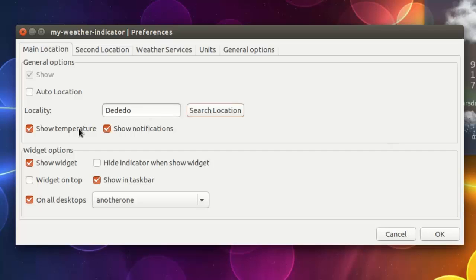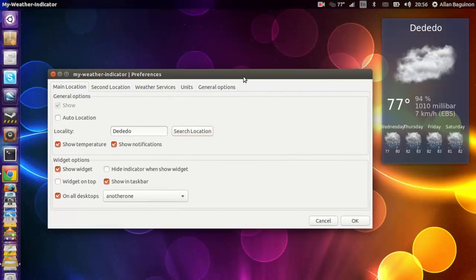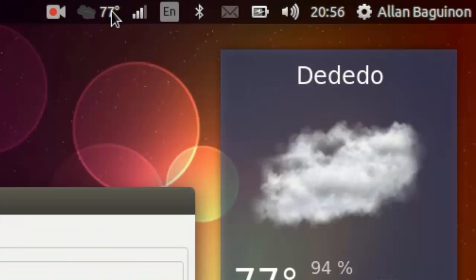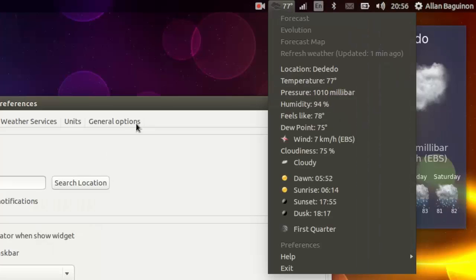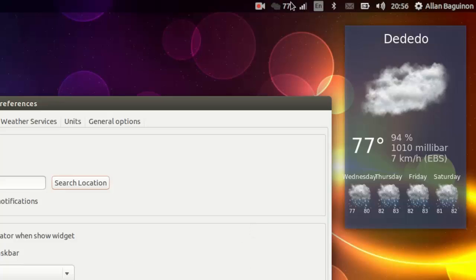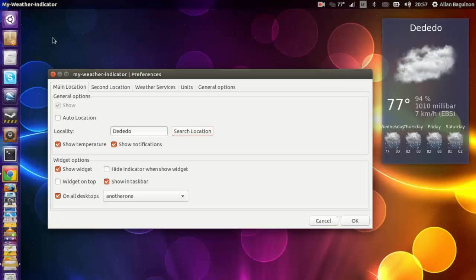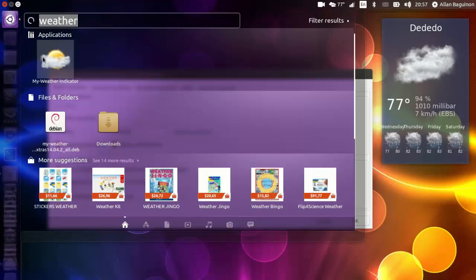The next step is to go under widget options, and check mark the box that says show widget. That way, you can have the widget on your desktop. I suggest also showing it in your task bar, which is up here. This is where you can always modify the settings. The reason I say that is because when you have the widget open, you can't right click on it. So, this is why I say have it at the top.